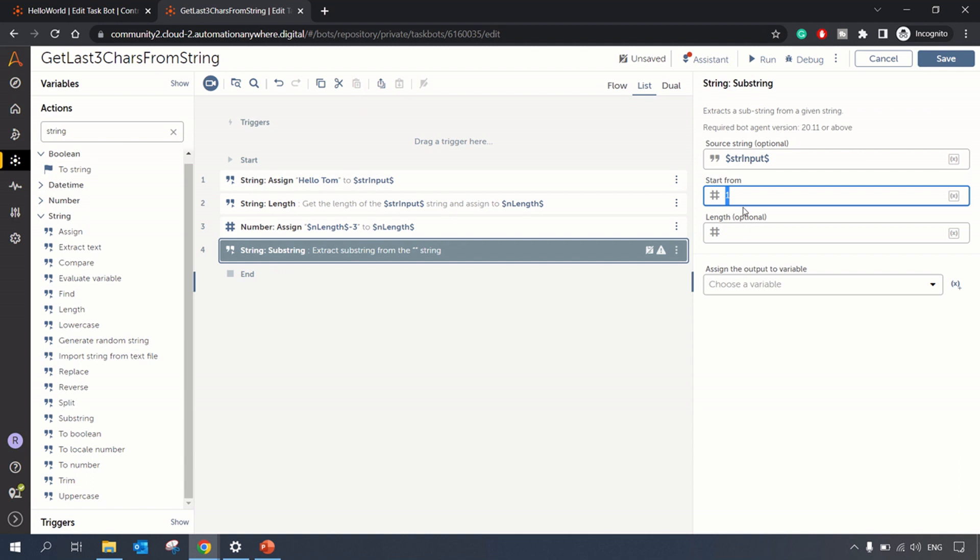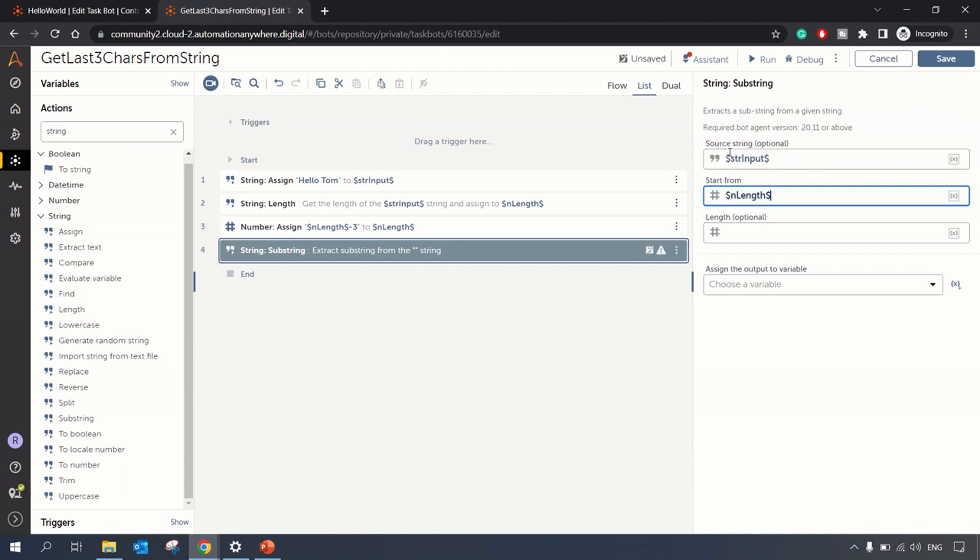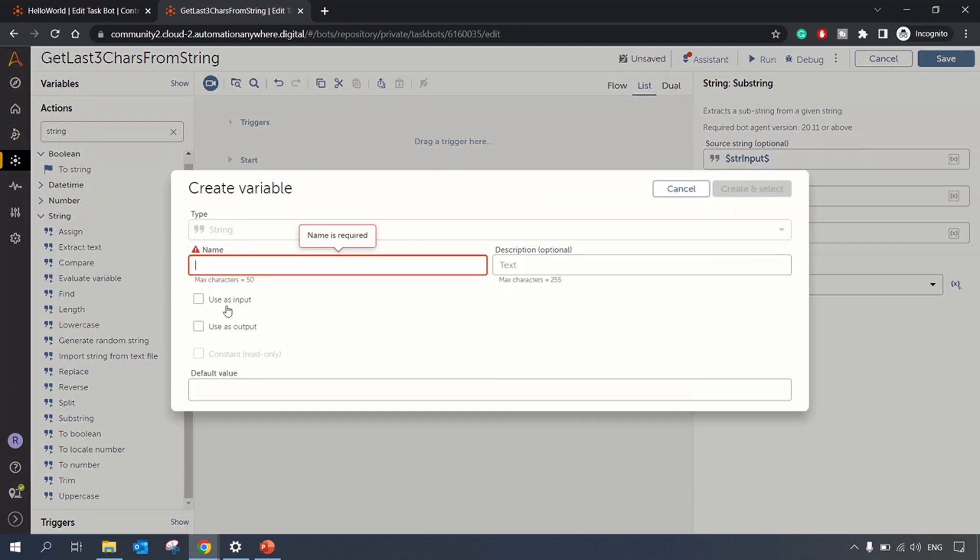So the new length variable - this length variable will have length minus three value. So it will start from there and let's create one output variable to hold this value, str_output.